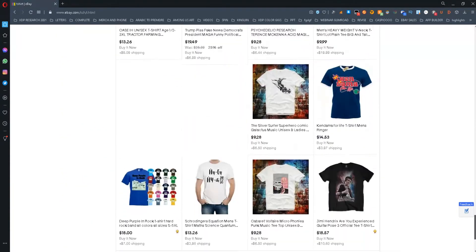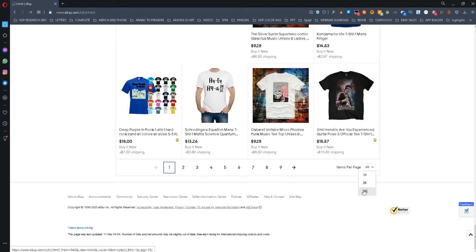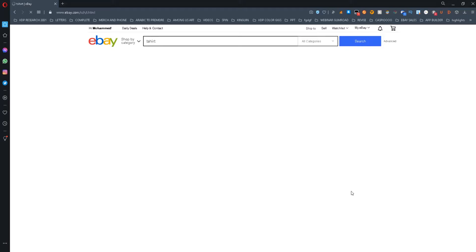Also make sure that the number of items shown per page is set to 200. I don't know the reason for this, but the tool author recommends doing this for the tool to work properly.